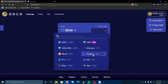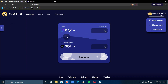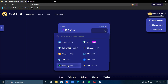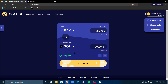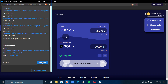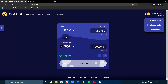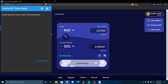Let's say I want to sell what I just acquired — I want to sell my Raydium back for Solana. I click over here, select Raydium, and press Max because I want to sell everything. They're telling me I'll get back 0.994 SOL and it's a fair price. I click Exchange, approve the transaction, and it gets processed instantly.